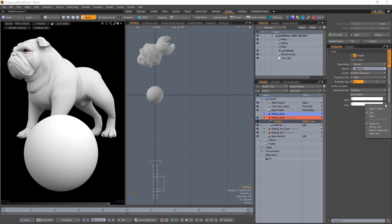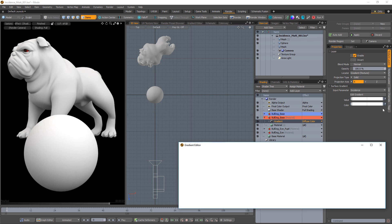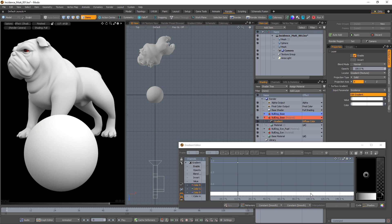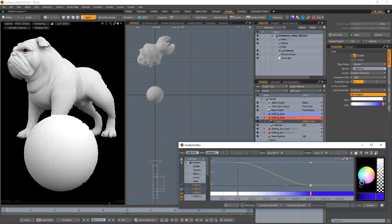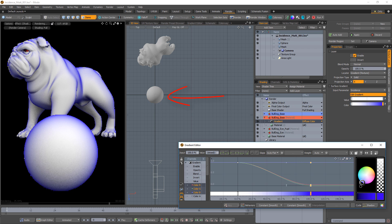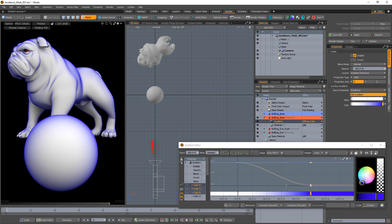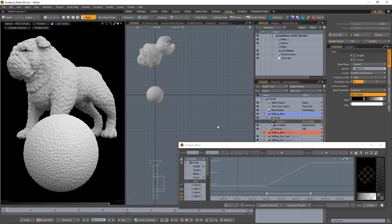Start by opening the gradient editor for the color channel. If we place a key at 100% and change its color, we'll see that the color is displayed on the surface normals that face perpendicular to the camera. As the surface normals begin to face the camera, the color transitions to the first key in the gradient.